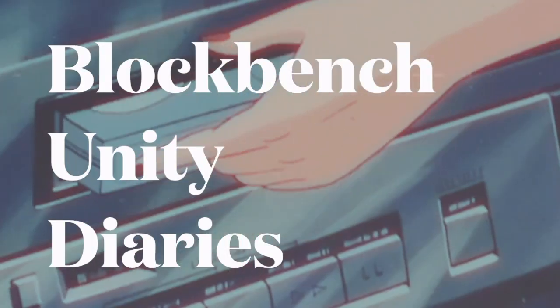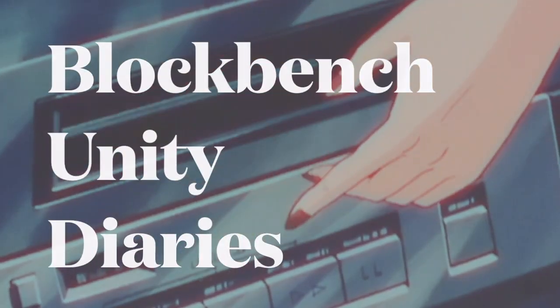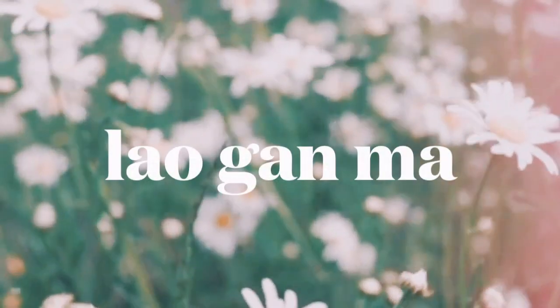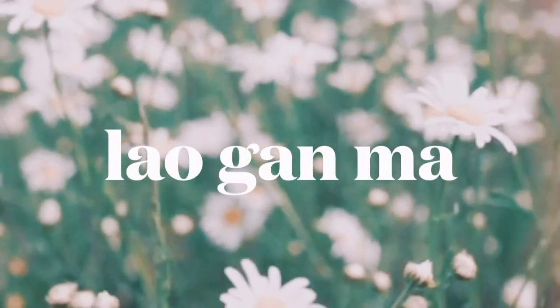Welcome to Blockbench Unity Diaries, the first of many. Today I wanted to show you how I made this 3D model for my video game, Hawaii Match 3D.